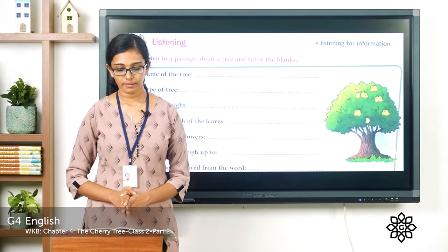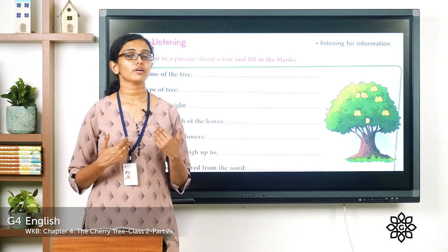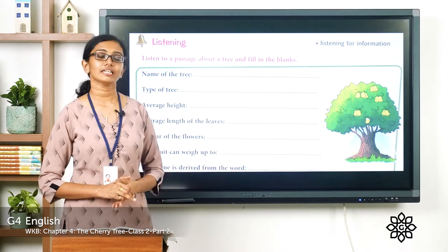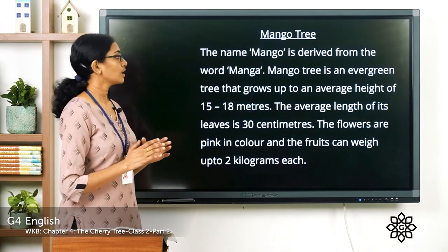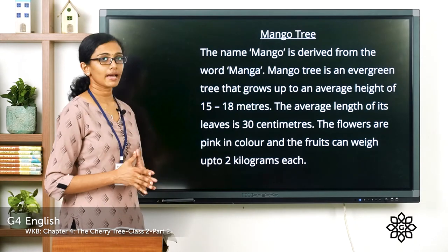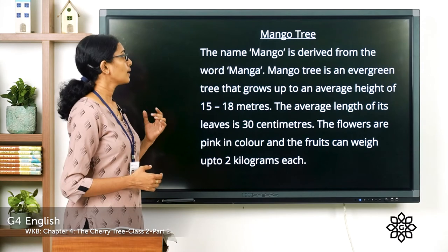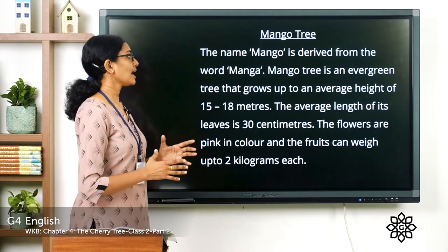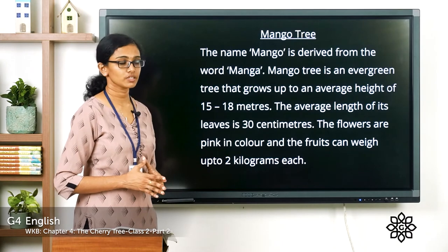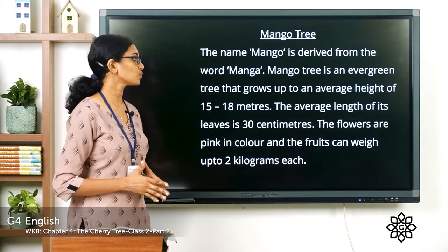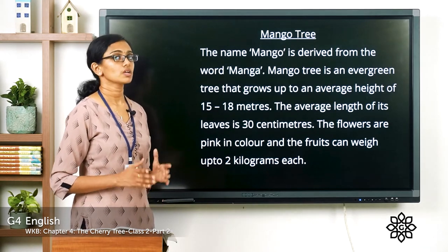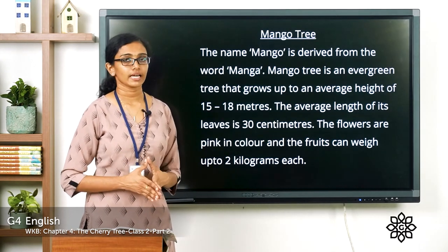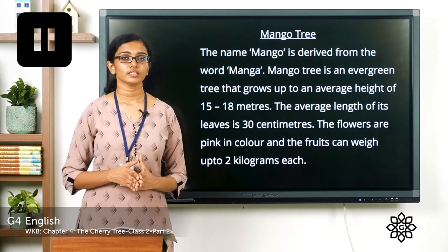Listening exercise: listen to a passage about a tree and fill in the blanks. Let me read the passage. Mango tree: the name mango is derived from the word 'manga.' The mango tree is an evergreen tree that grows up to an average height of 15 to 18 meters. The average length of its leaves is 30 centimeters. The flowers are pink in color and the fruits can weigh up to 2 kilograms each.